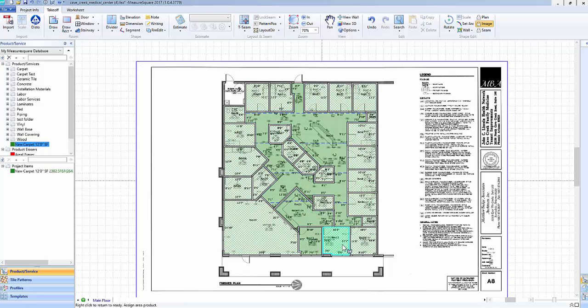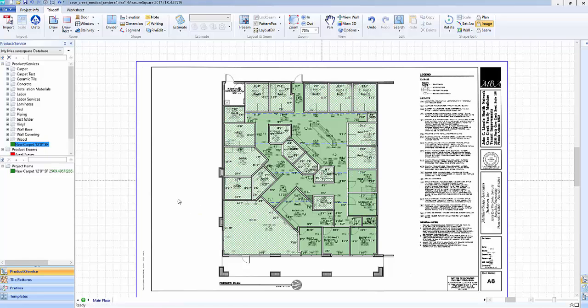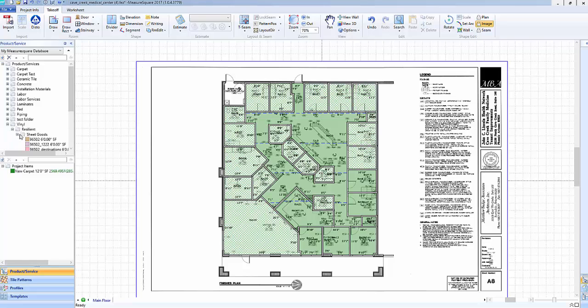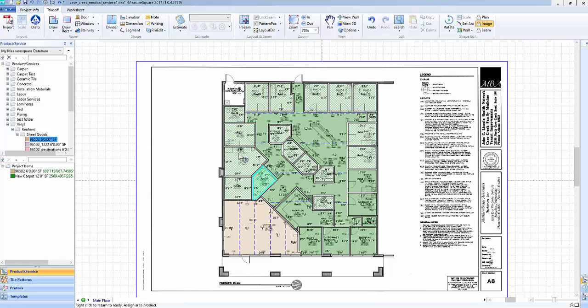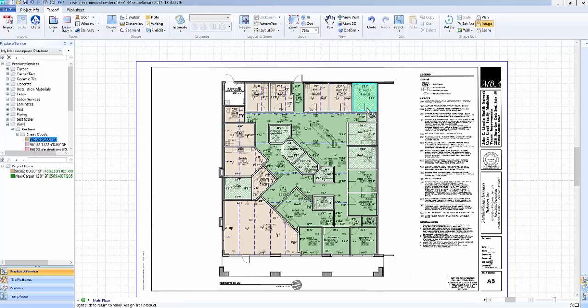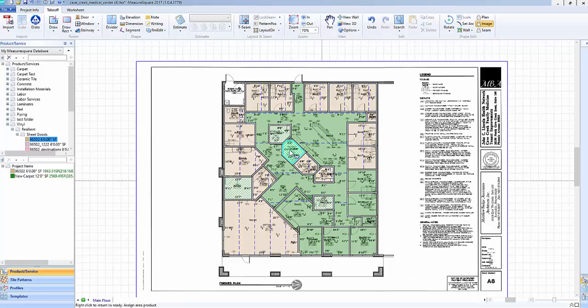Applying products in MeasureSquare 2017 is just as simple as before. Drag the product, then a left click to place the product in the room. Note that in MeasureSquare 2017, as soon as the products are applied, we now see a seam layout and have our overall usage showing next to our project items.